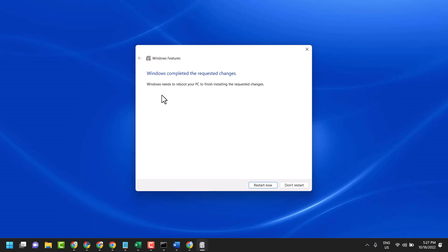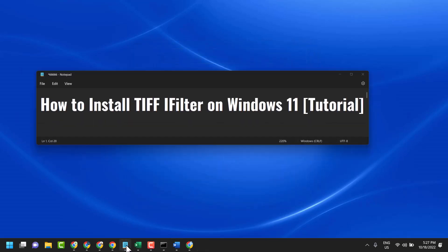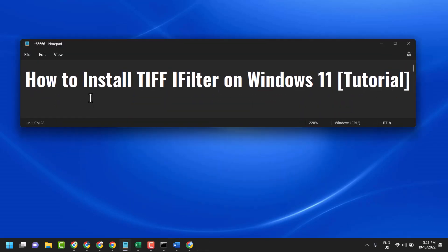Once this completes, you need to reboot your PC to finish installing the requested changes. Click Restart. That's how you can install TIFF IFilter on Windows 11. Thanks for watching.